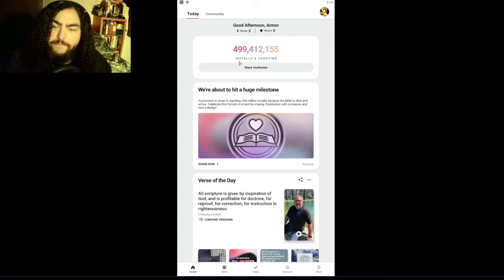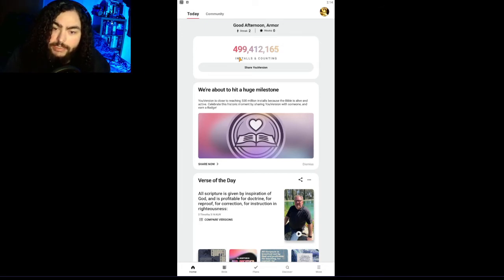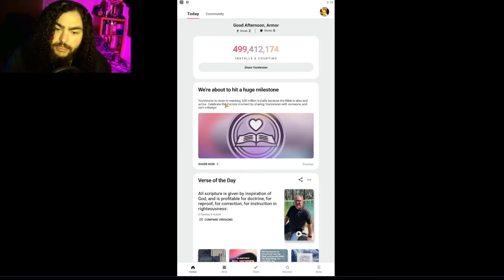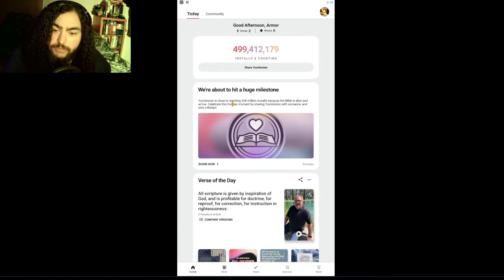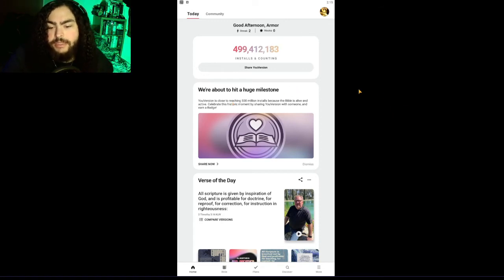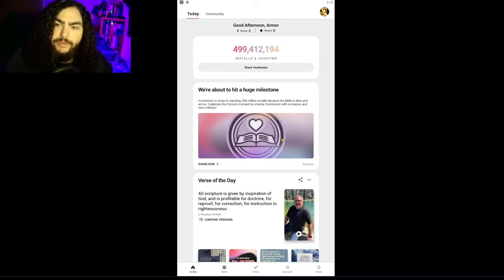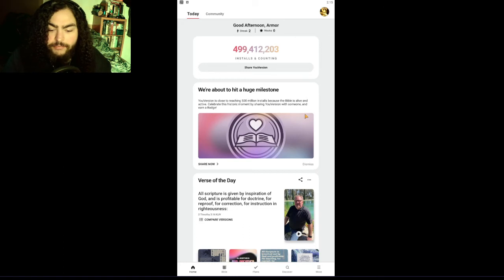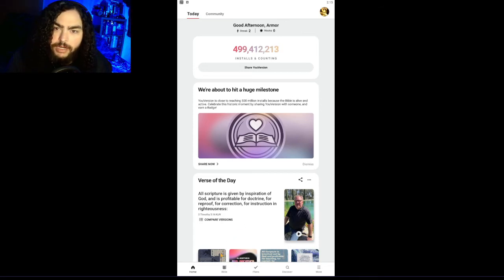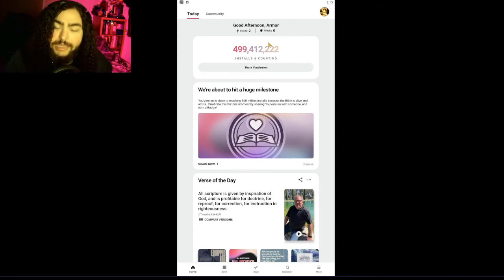Right now they're almost at 500 million installs — can you believe that? This app has almost 500 million installs. That's what they're celebrating right now — the new version is close to reaching 500 million installs, because the Bible is alive and active. Now is a great time to download this app. It has great tools, great features, and best of all there's no ads — nothing pops up and interrupts your reading. It is totally free, no ads. It's amazing.